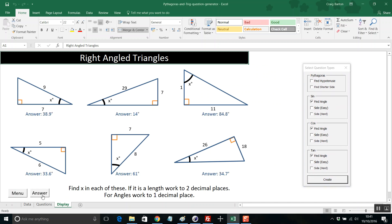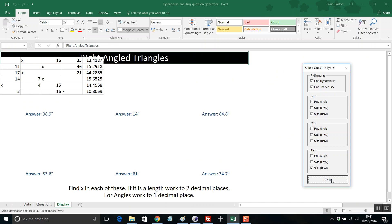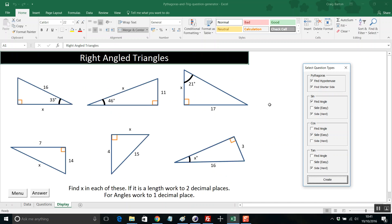And again click on answers and the answers come up. But then my favourite thing to do — let's have a bit of everything: a bit of that, a bit of that, a bit of that, a bit of that and a bit of that. See what happens — give that a click and you've got a real mixture.